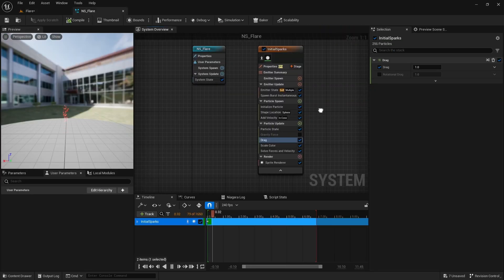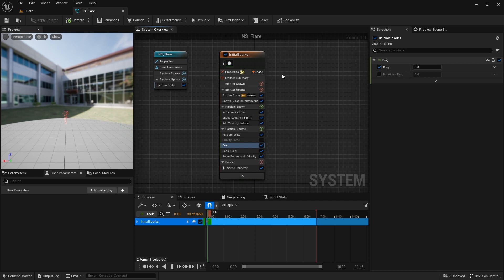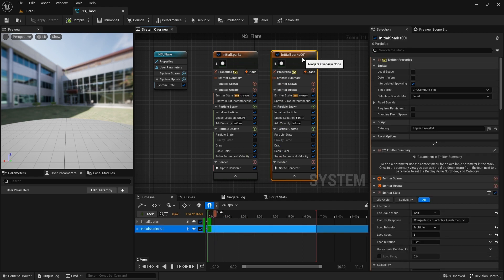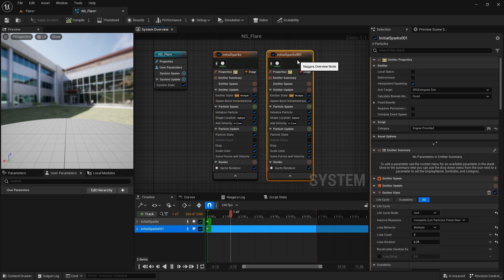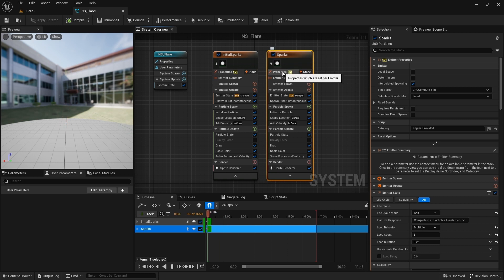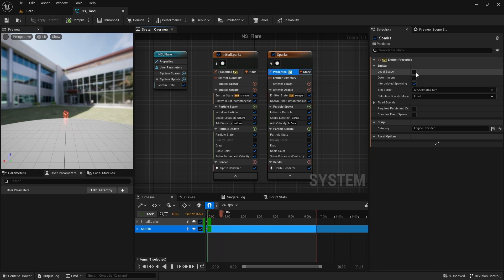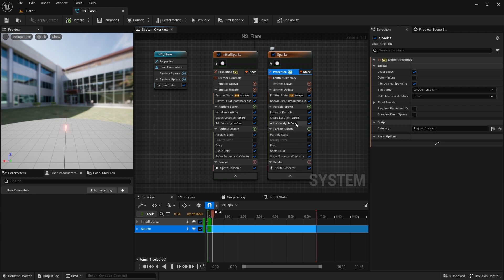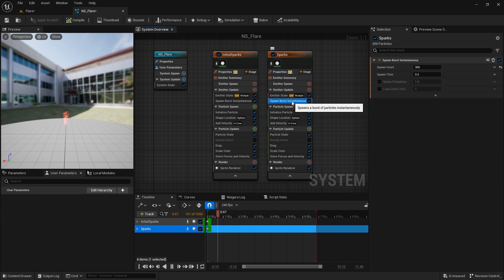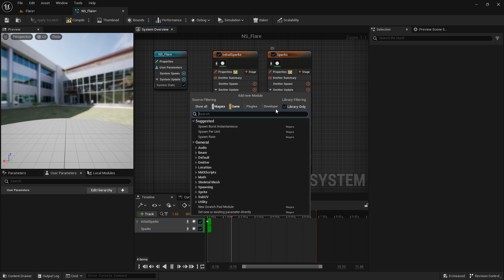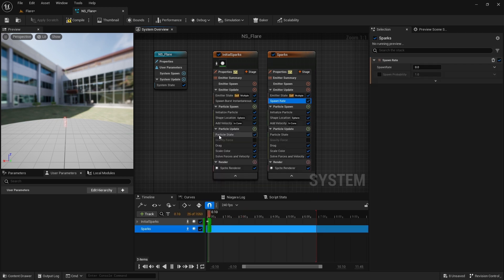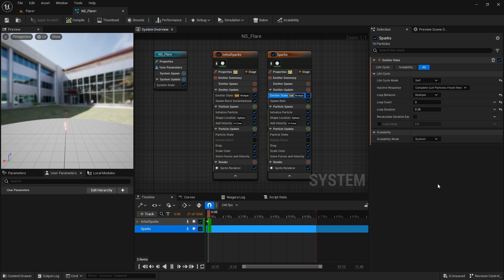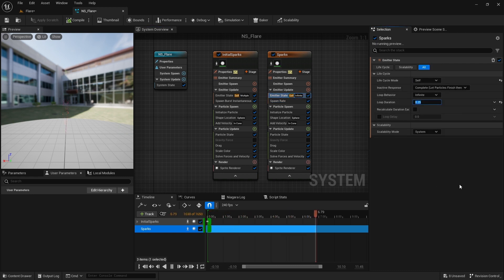Now let's move on to making the continuous sparks. We can use this emitter to make things easy, so Ctrl-D to duplicate it. Hit F2 to rename it to sparks. I set this to local space. I don't want it to inherit the world space when it's moving. I turn it on for both of these emitters. I want this to be a continuous burst of sparks. So I delete this module and add spawn rate module. Set it to 300. Set the loop behavior to infinite and duration to 2 seconds.